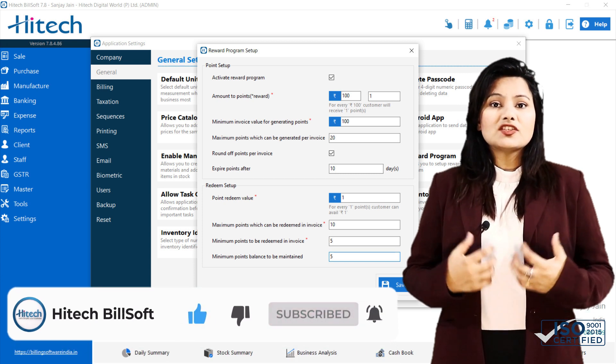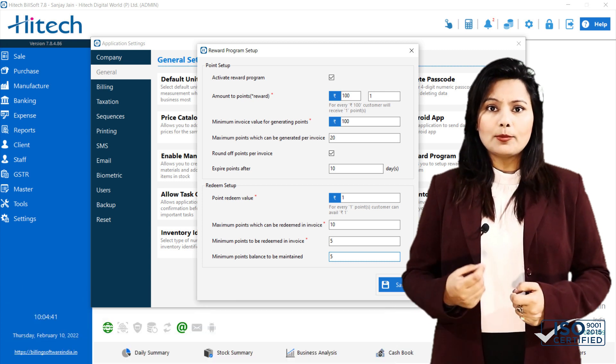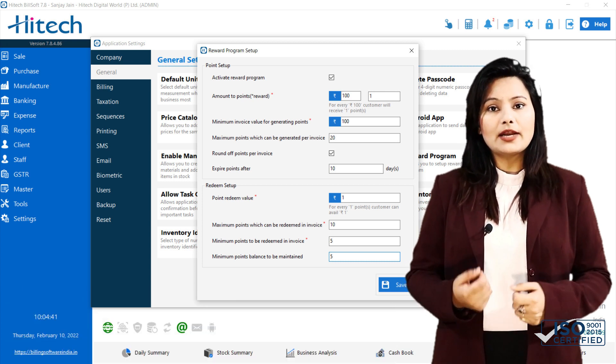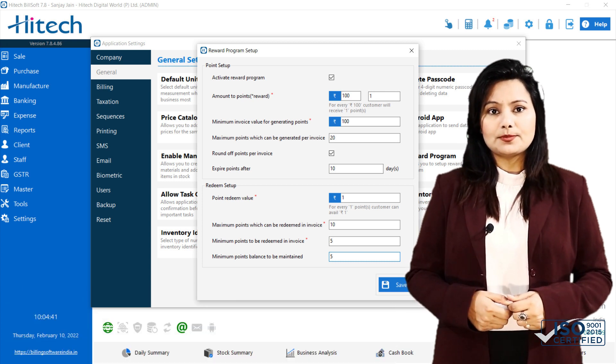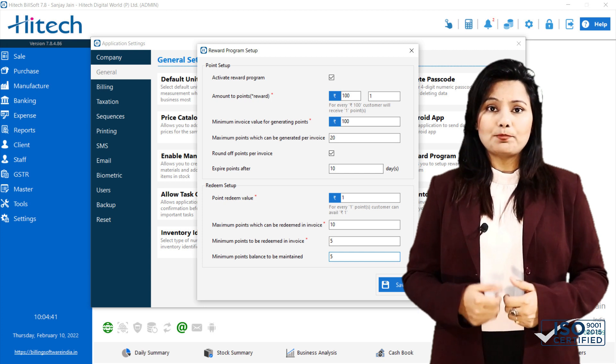Points may have different expiry dates depending upon the date of generation and program setup. Here comes Redeem Setup Part.